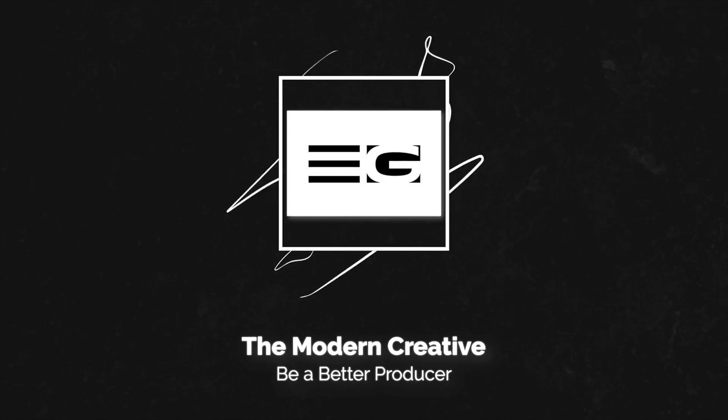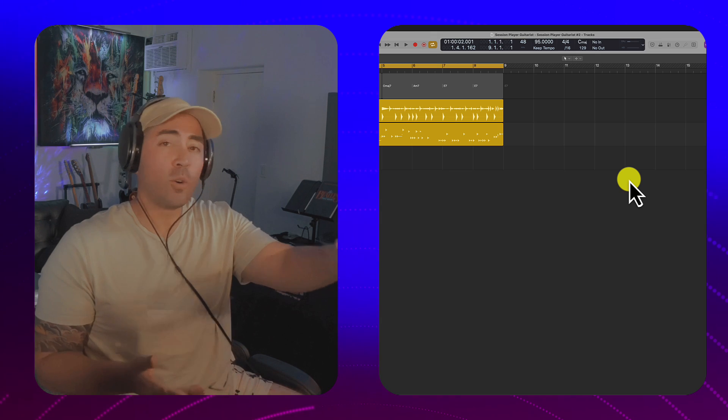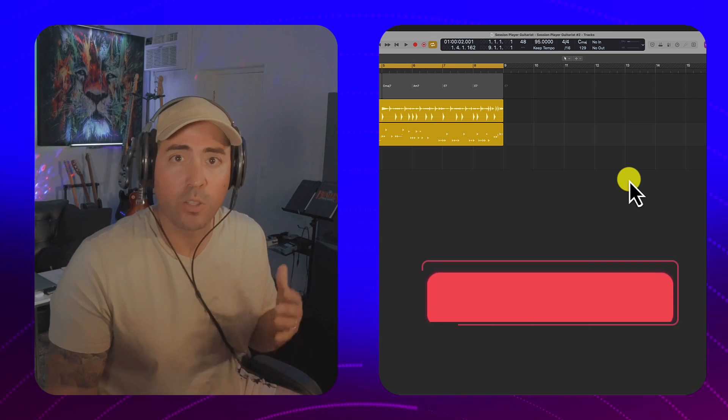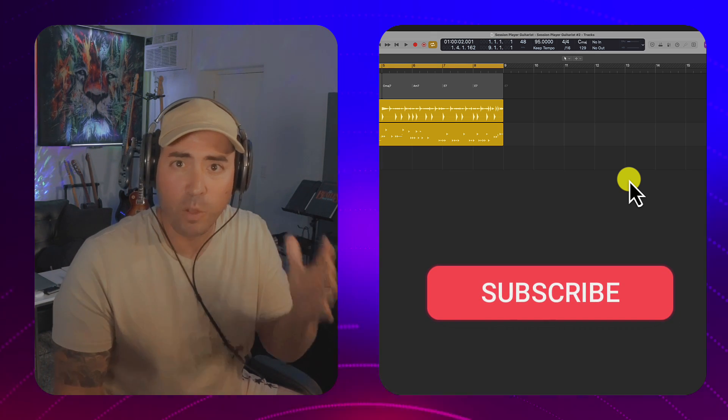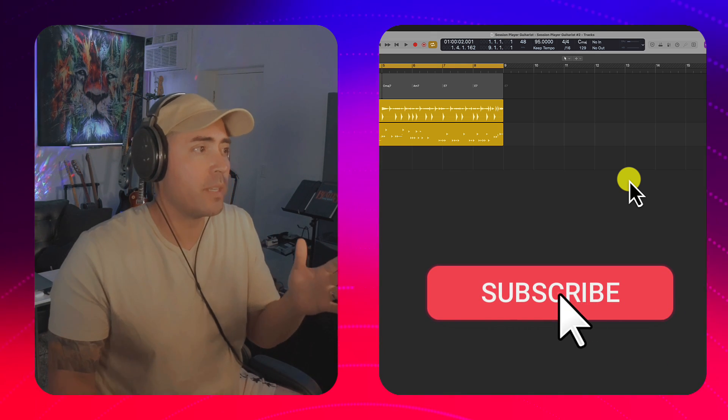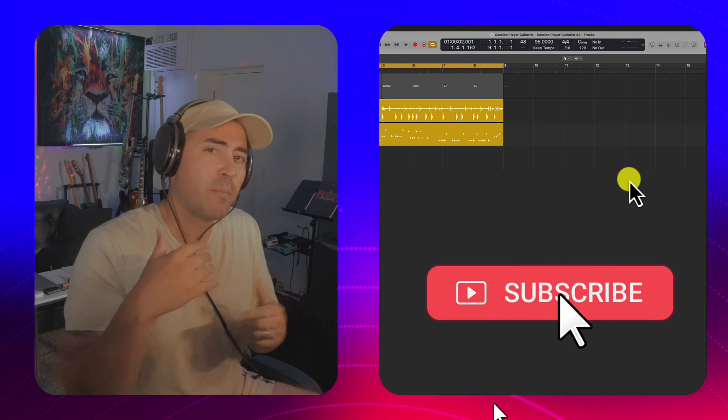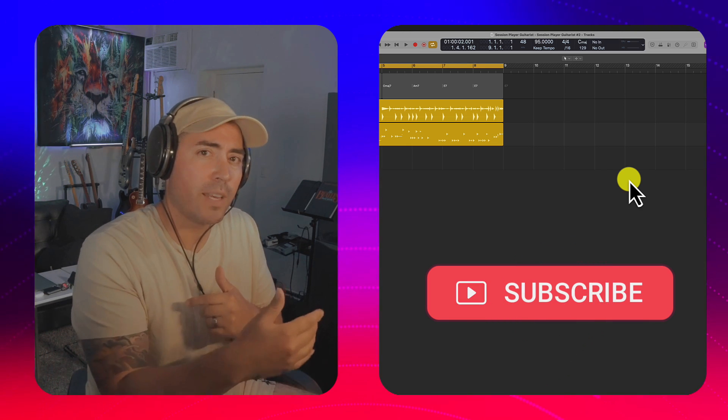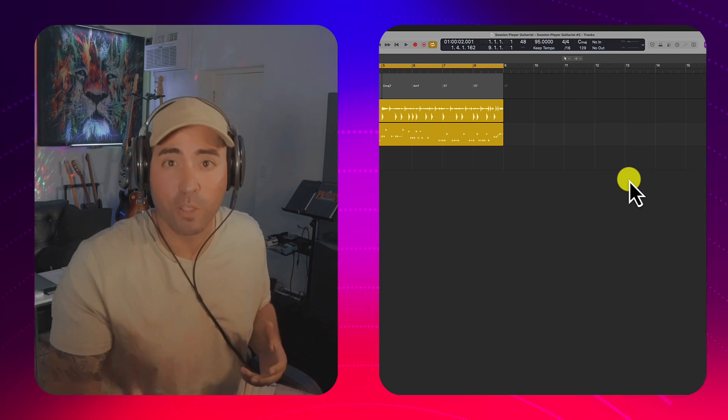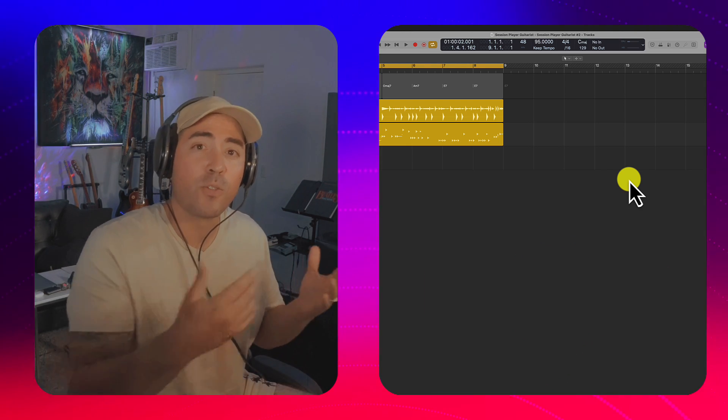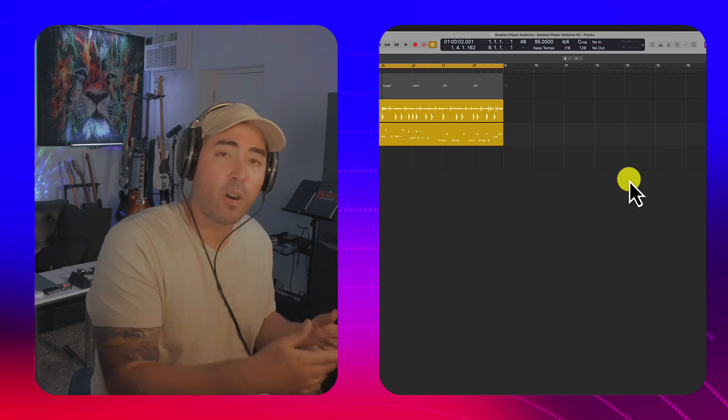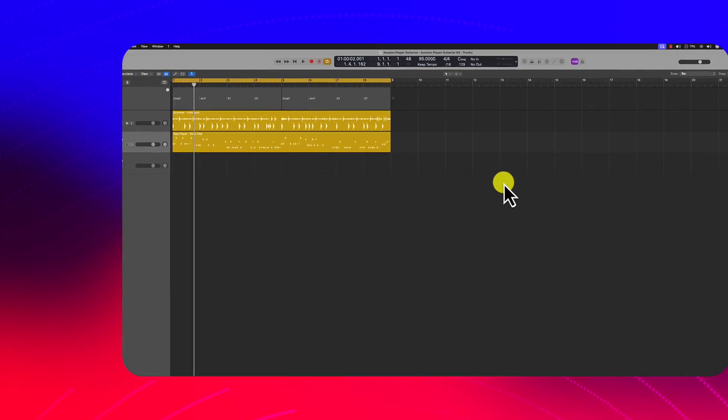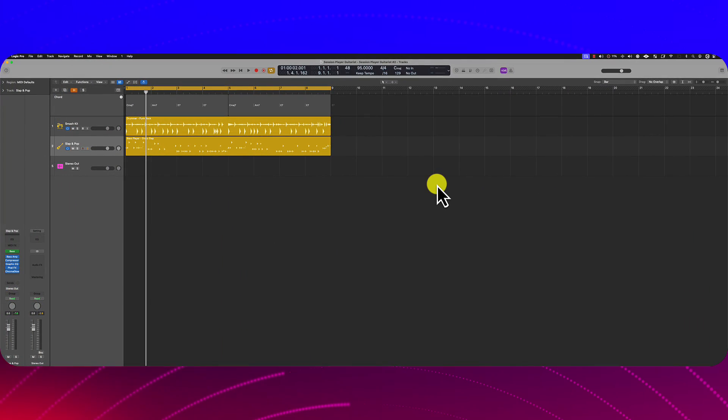Alright, so truth be told, I saw someone else do this on YouTube, a guy named Greg or something, and I thought I can probably do that and utilize some other tricks. So here we are. I'm going to dovetail off of his idea. Here we have a funk track. Check it out.